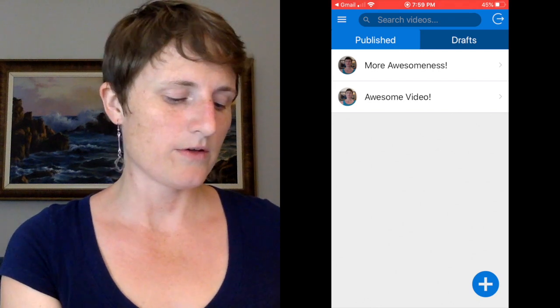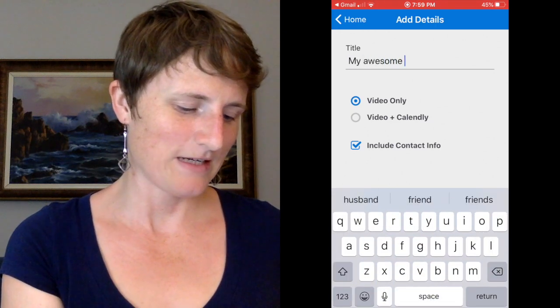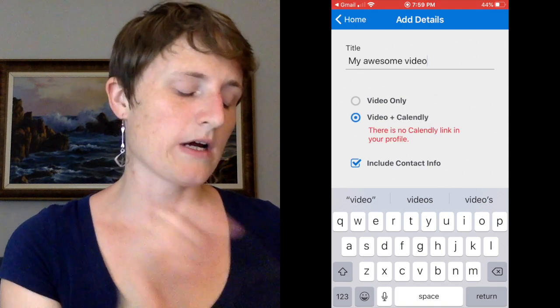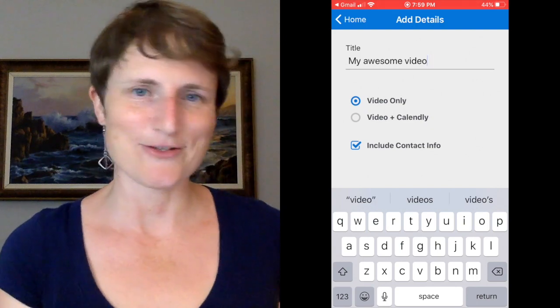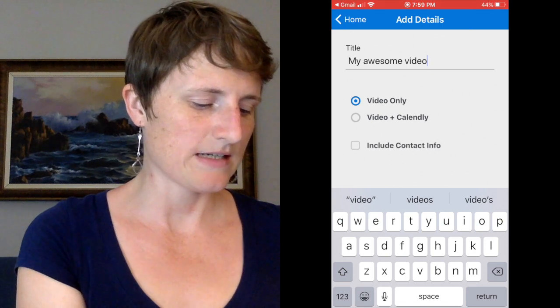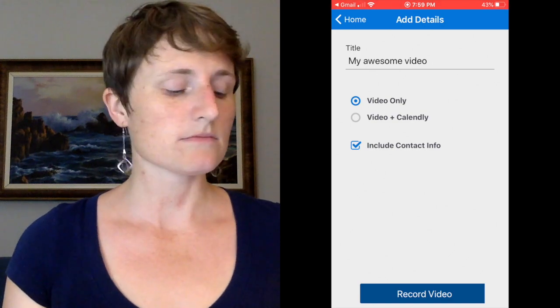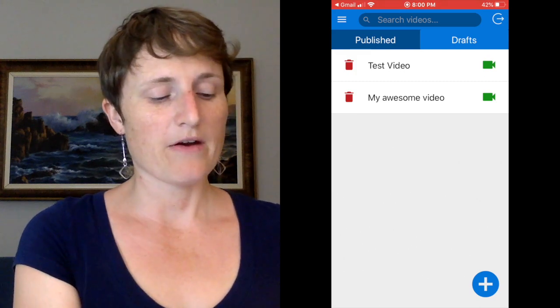If you want to add a new video, you push the add button and enter your title — let's say 'My Awesome Video.' You can do video only, or a Calendly link is another feature, which you need in your profile already in case someone wants to set a date. Include contact info or not. At this point, if I click record video it will save it as a draft — so if I click record video and then get distracted and I'm not ready to record, I click cancel and it goes back to the list. In drafts, I have 'My Awesome Video.' From there I can either delete my drafts or, when I'm ready, film my video.